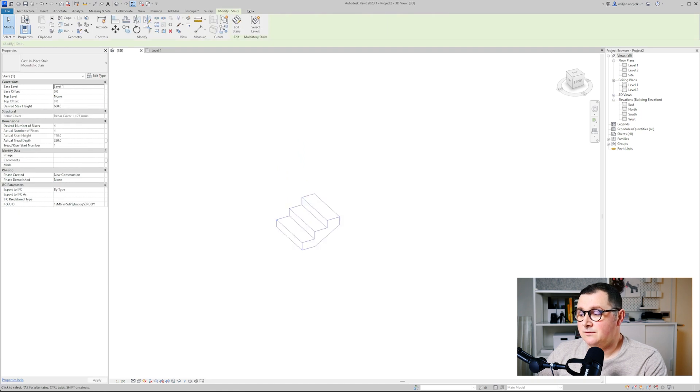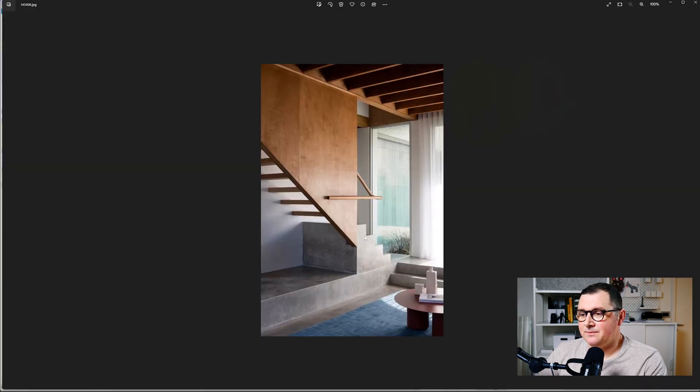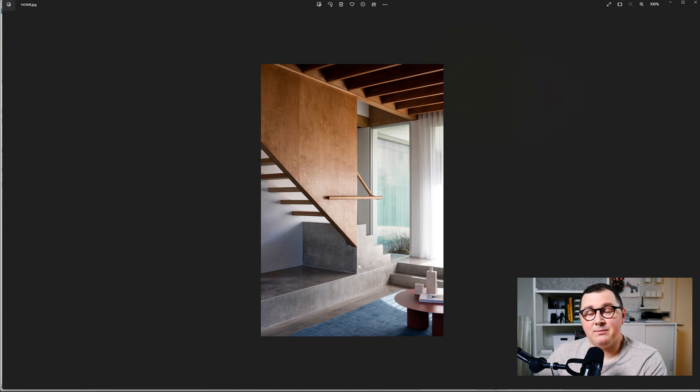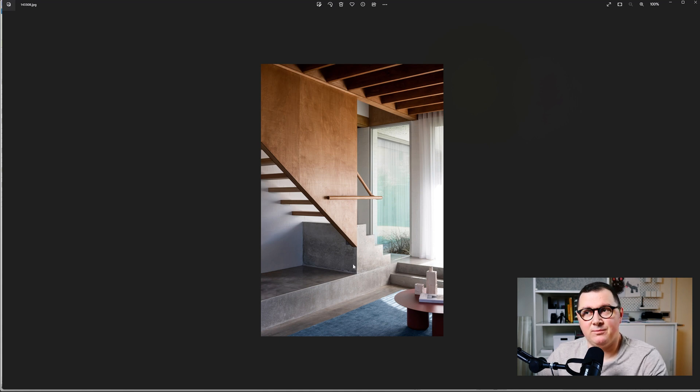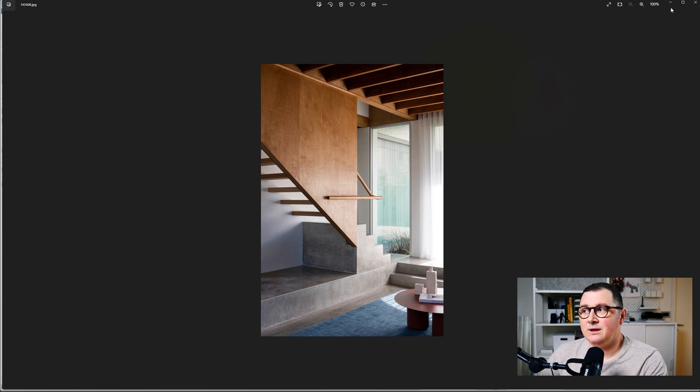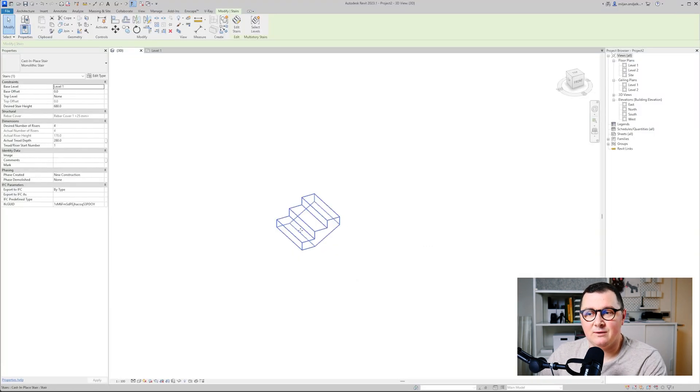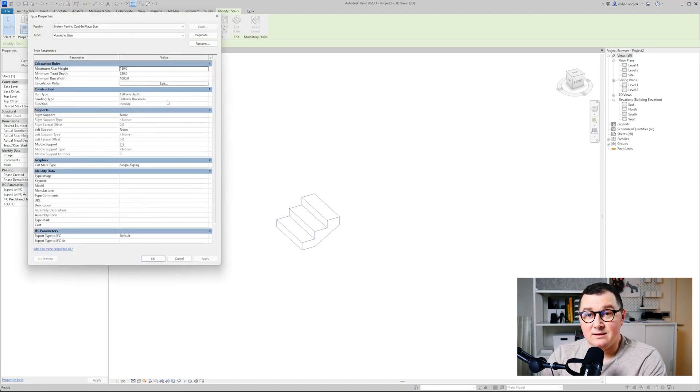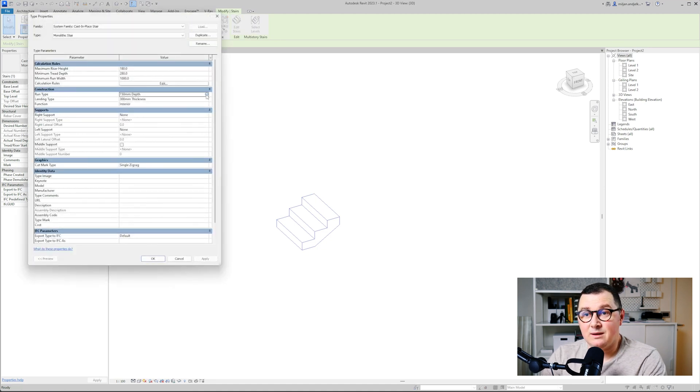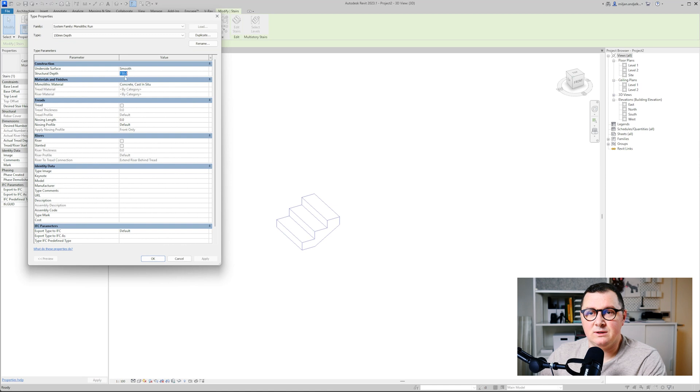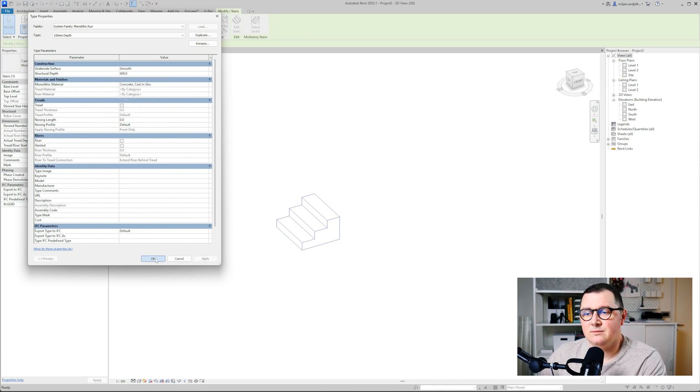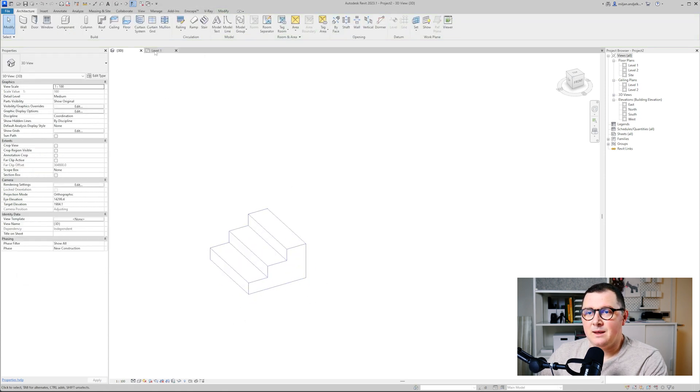If we compare this stairs here and the one in our model, we see that we have this back of the stairs as a full solid part. I don't want to create any walls or anything like that, I will just adjust the stairs. Let's go to edit type and then under the run type adjust the thickness. In this case I will just make the structural depth of let's say 600 and you see it's fine.